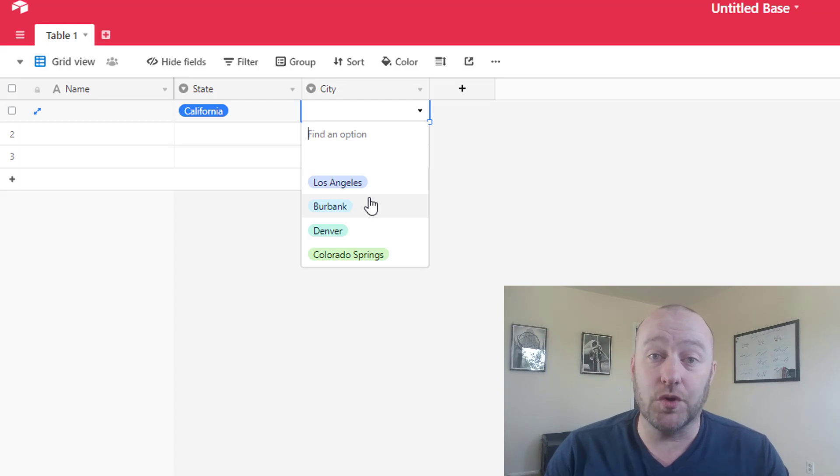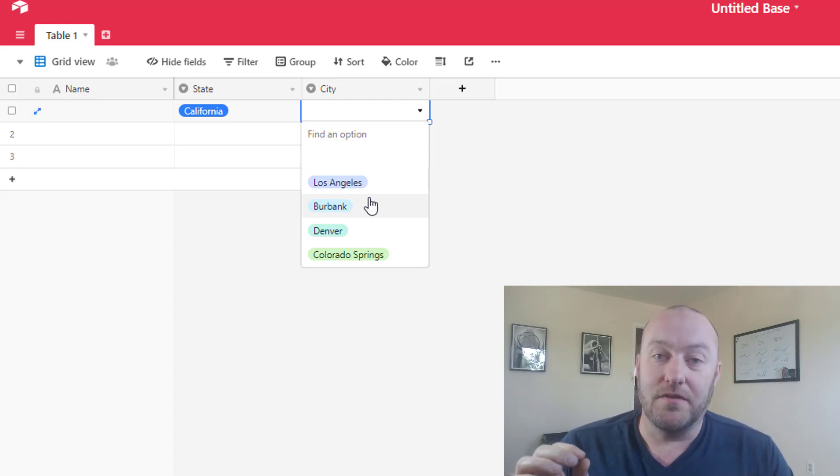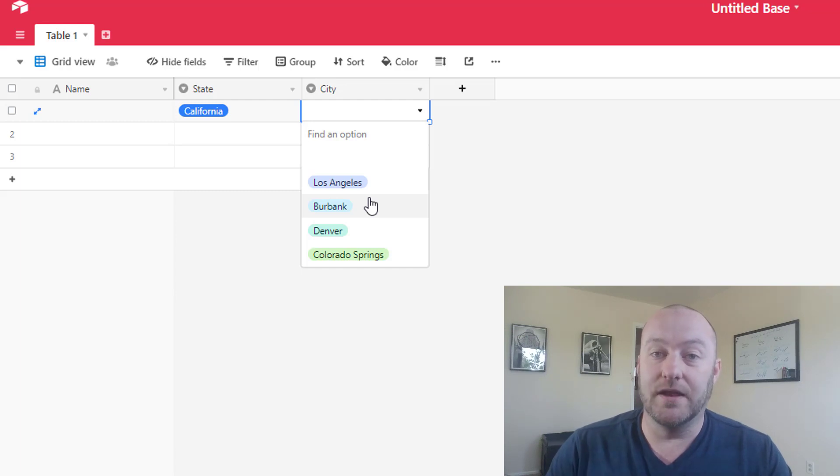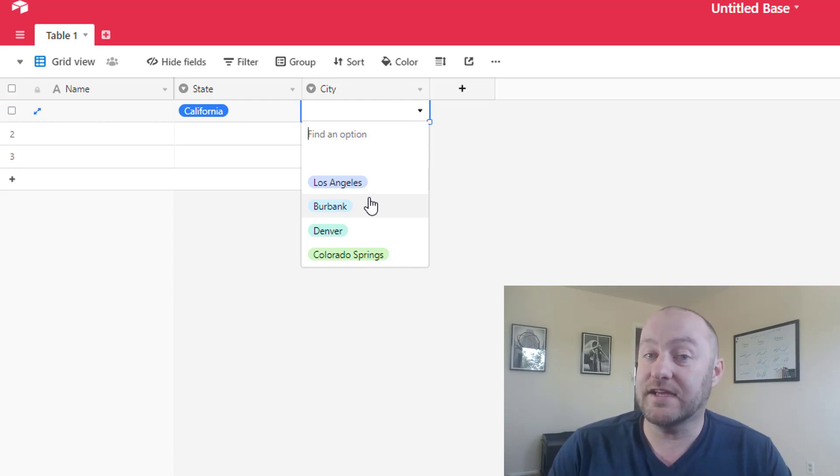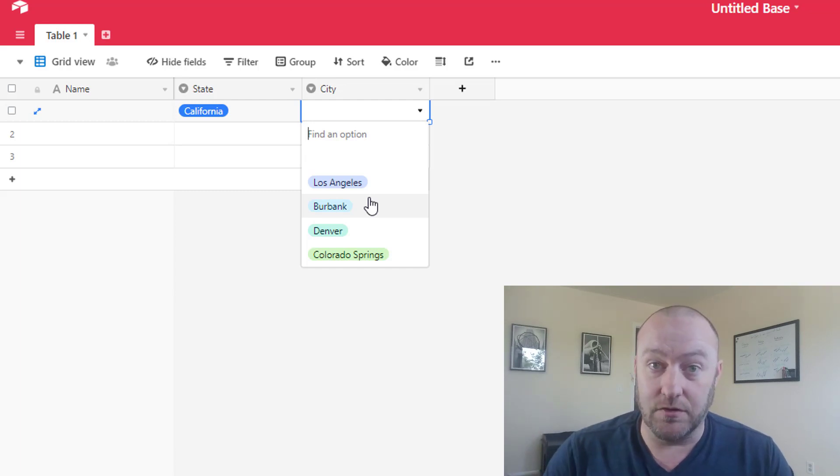In short, this is not possible in Airtable. So let me just really quickly do a quick definition on how I like to think of the different field types. And this might help you in planning out your databases.